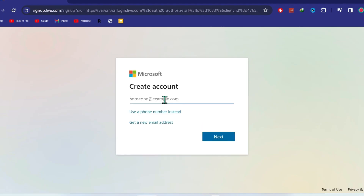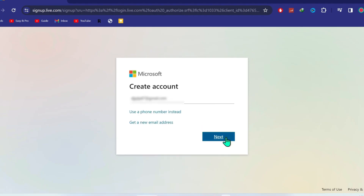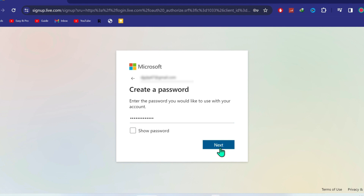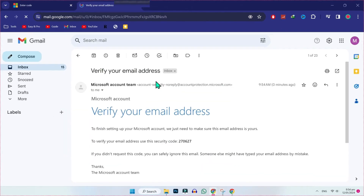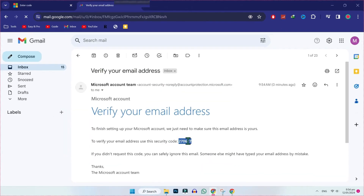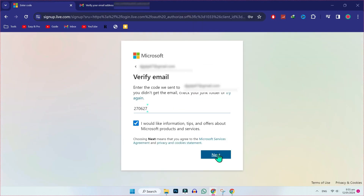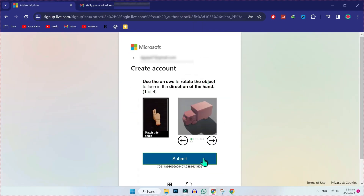Here you have to write your email address. I will write my own and click on next. Now we have to create a password here and click on next. Then we need to verify our email. We will open our Gmail, copy the verification code, and paste it here. Click on next.